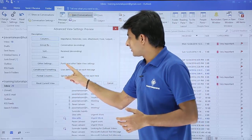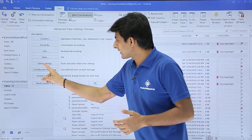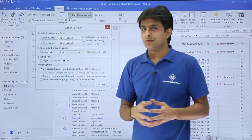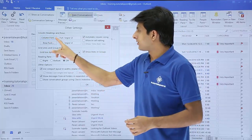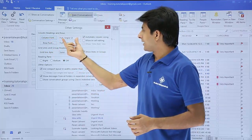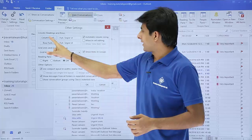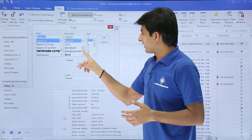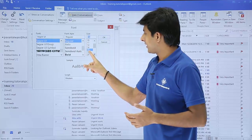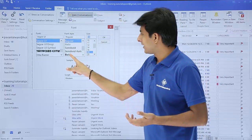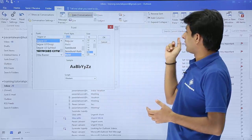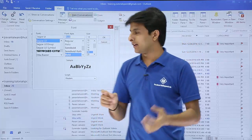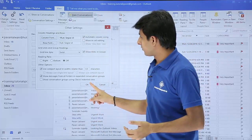For fonts and other table view settings, I'll click on 'Other Settings.' Under 'Column Headings and Rows,' I can change the column heading font by clicking 'Column Font.' I'll select size 18, bold — that's the font size I want displayed. You can see 'Received' here; that font will be increased. I'll click OK.